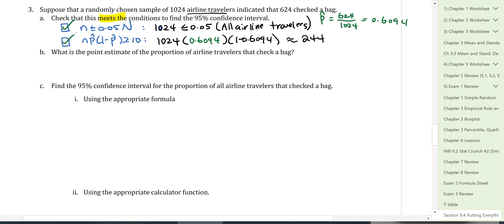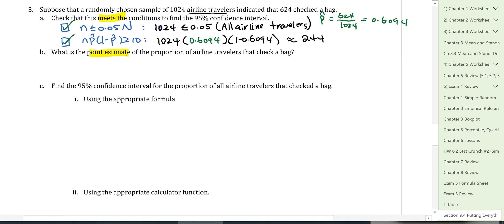The point estimate for the proportion of airline travelers that checked a bag is P-hat = 624 / 1,024 ≈ 0.6094.